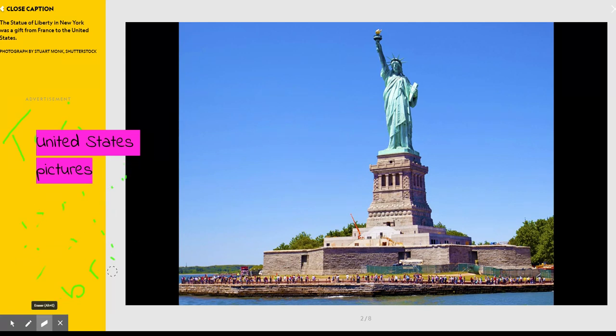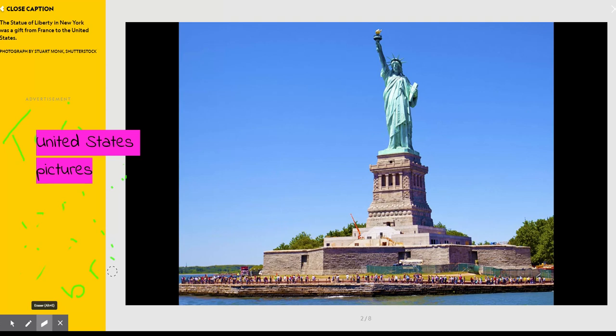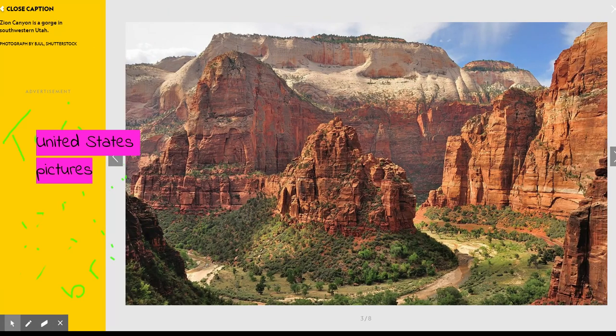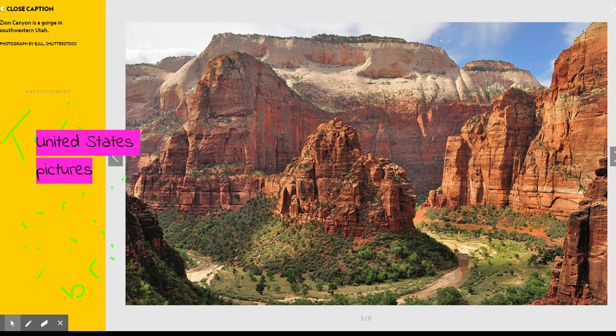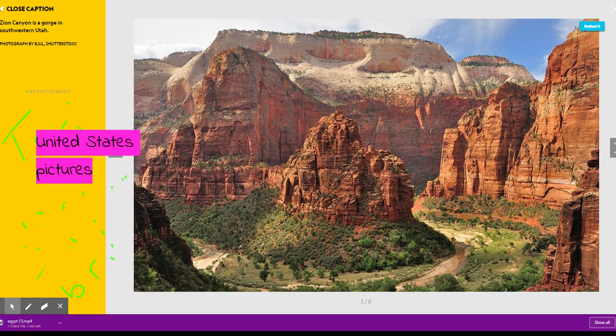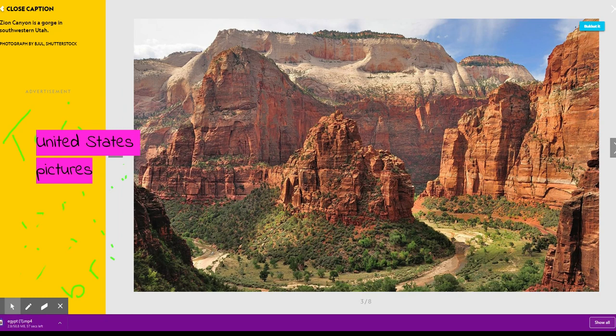This is a picture of Zion Canyon, located in Utah.